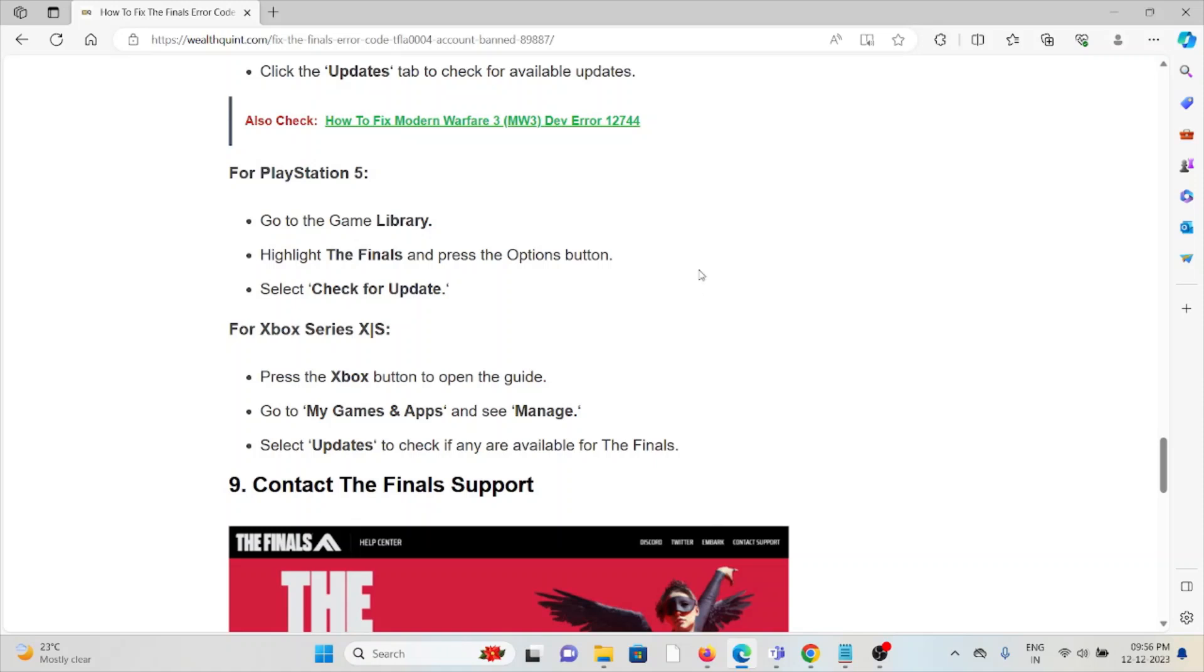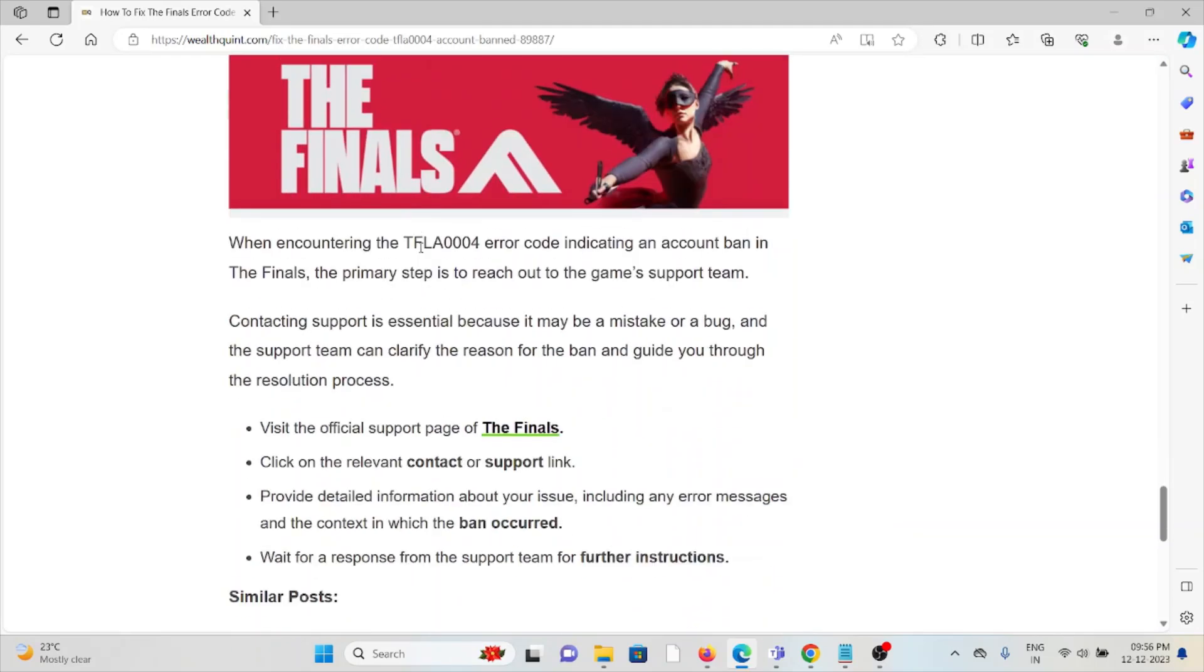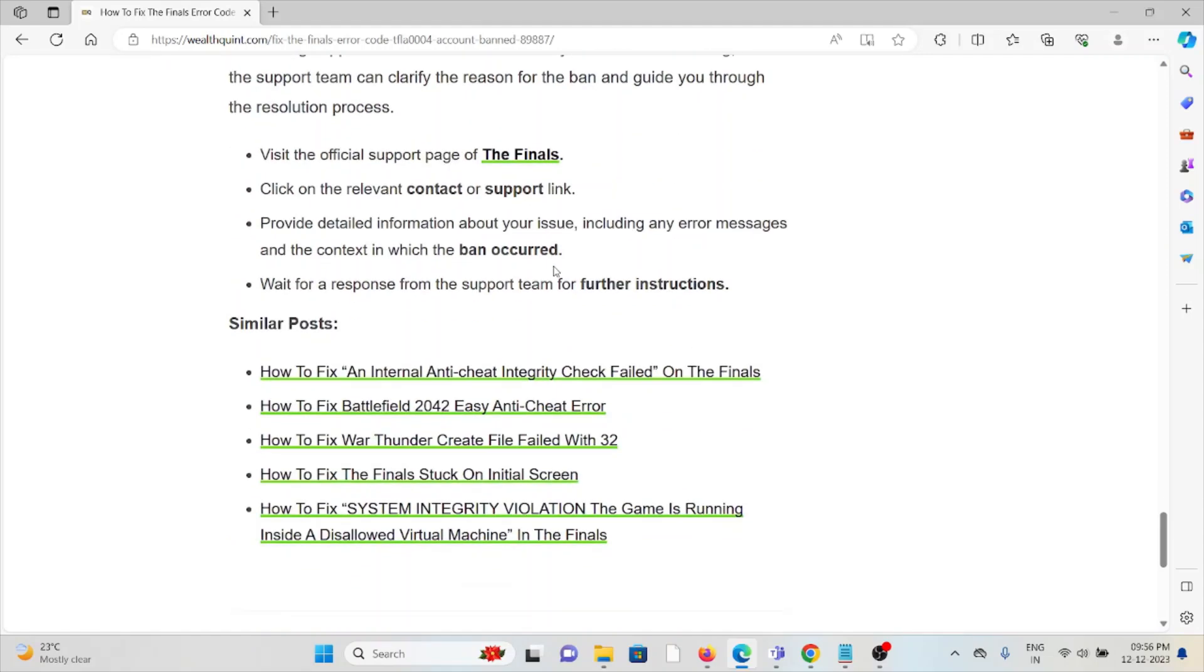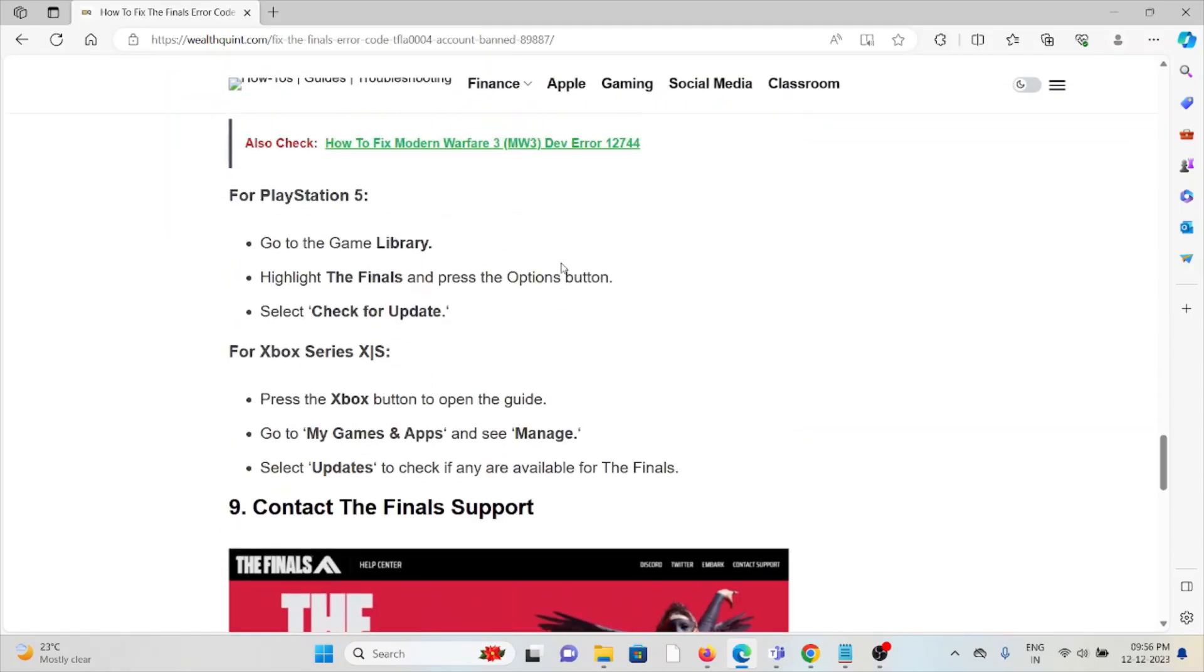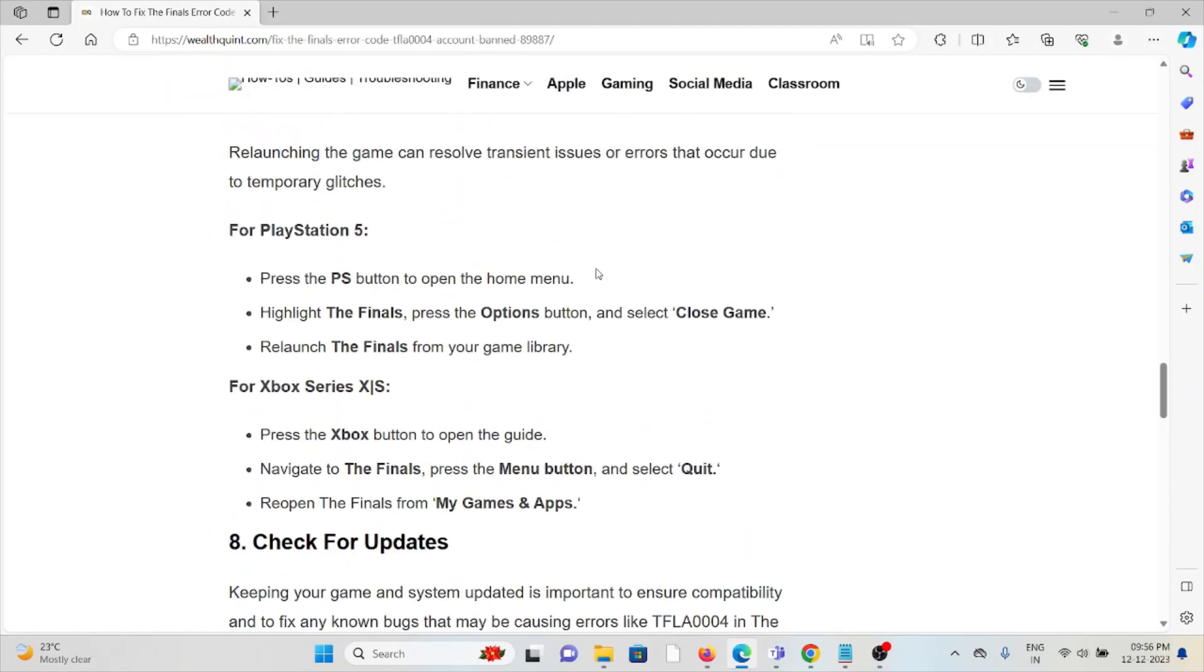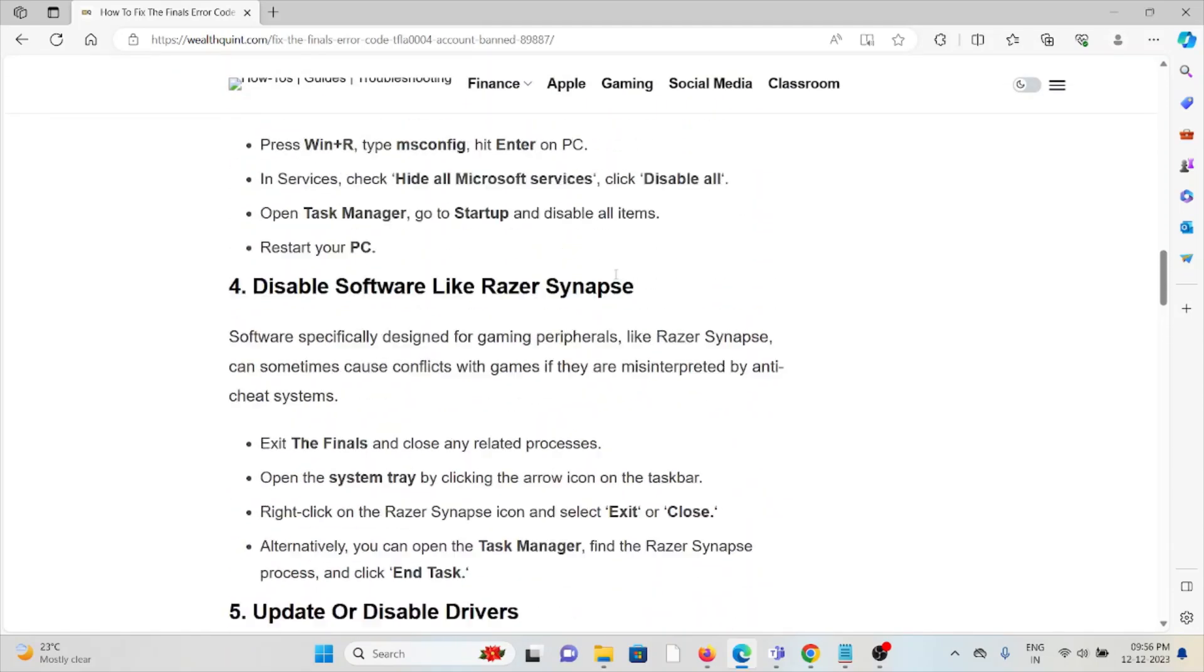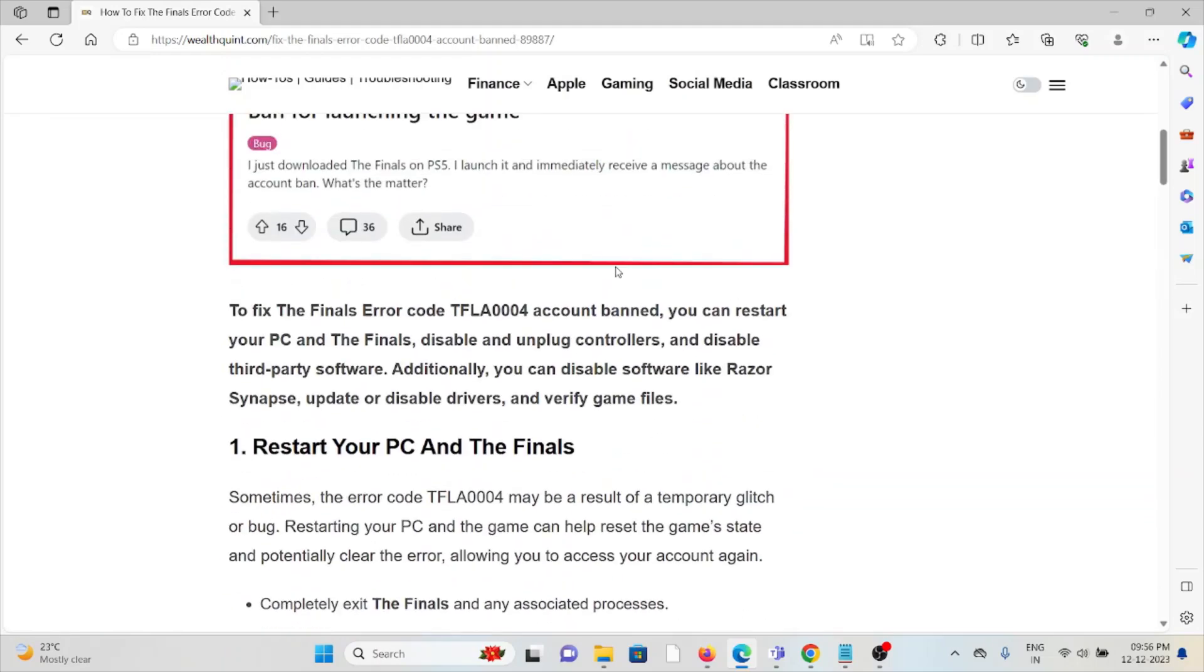The ninth method is to contact The Finals support team. If you've tried all other troubleshooting methods and are still facing the problem, you can contact The Finals support team for further assistance. They have the expertise and will help you fix the problem with a better solution.